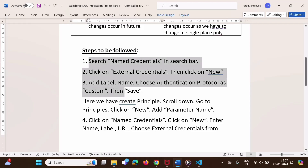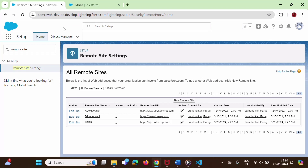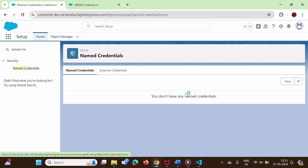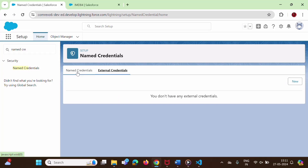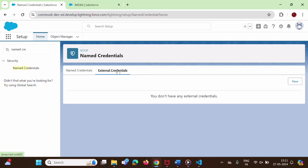Now let's see how to use named credentials. We will follow all the required steps one by one. In Salesforce developer org, in setup, in quick find, we have to search named credentials. Here we got named credentials — click on this. Up till now we have not created any named credentials. There are two things: one is external credentials and another is named credentials. First, we have to create external credentials, and then use them in named credentials. We will click on external credentials.